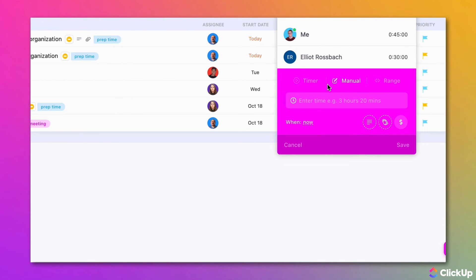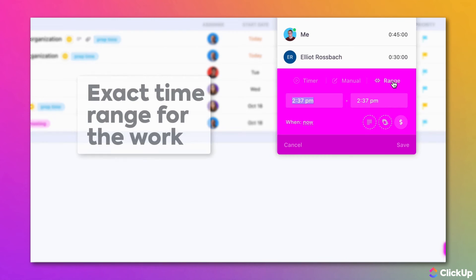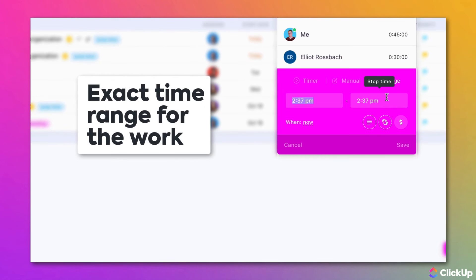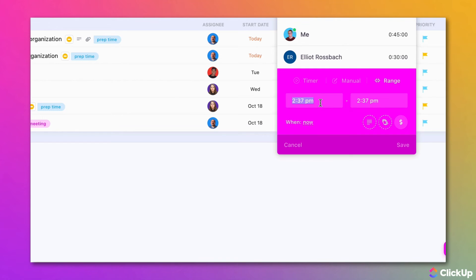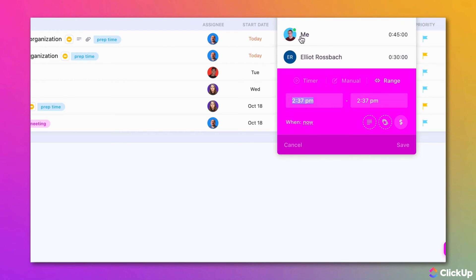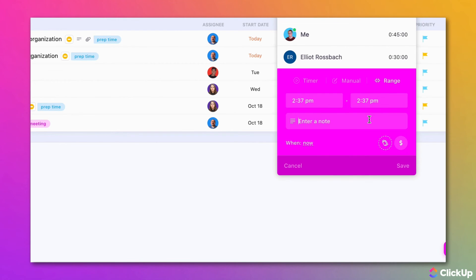With the Range option, you are able to track the exact time range of when you performed the work. Simply enter a start time and an end time, and ClickUp will calculate the time automatically for you. You can also capture the same details as the other options when you select this method for time tracking.